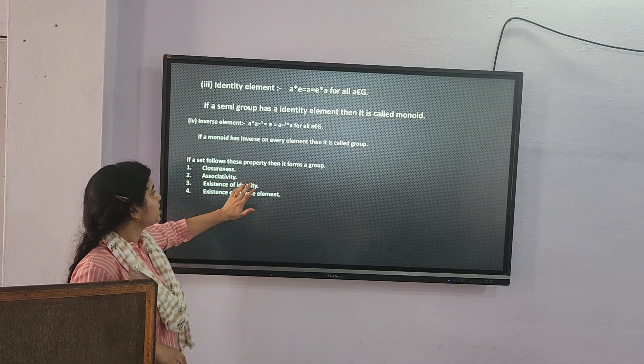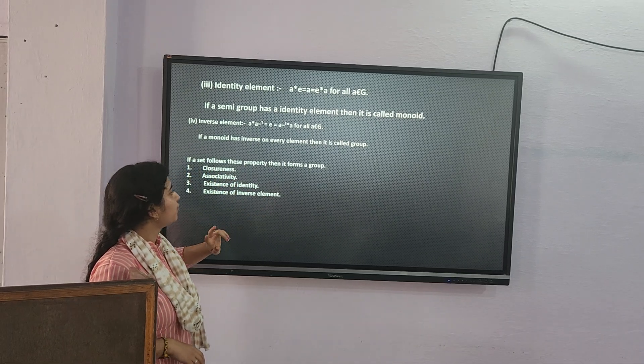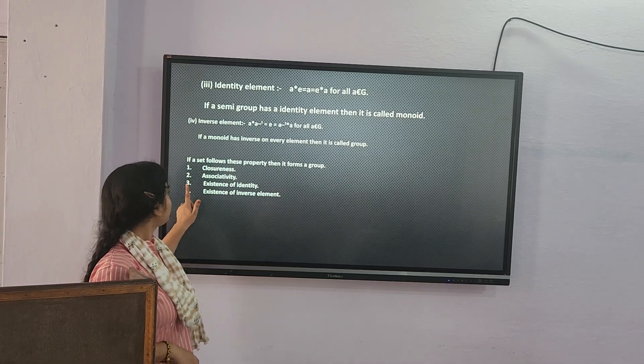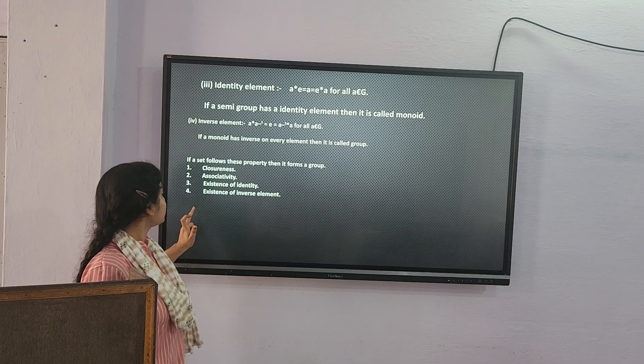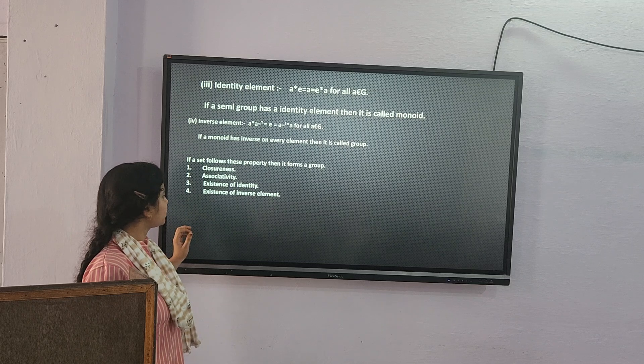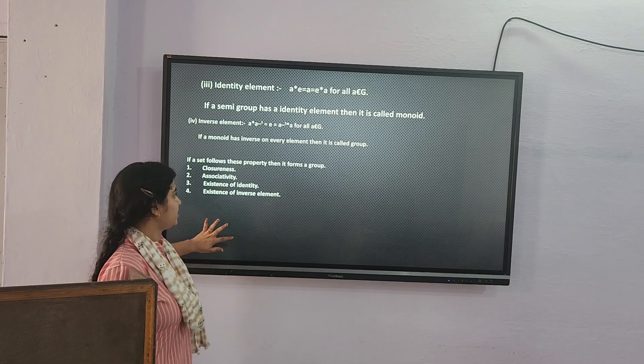If a set follows all these properties — closeness, associativity, existence of identity, and existence of an inverse element — then it forms a group.